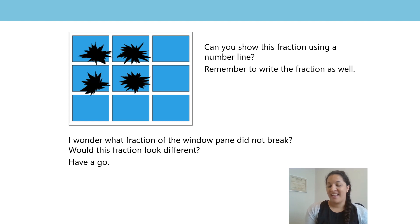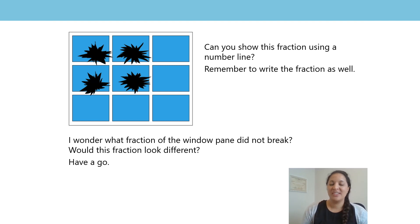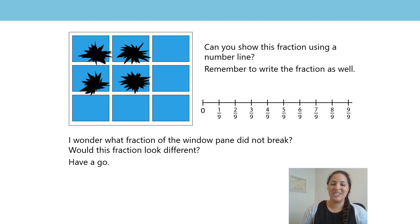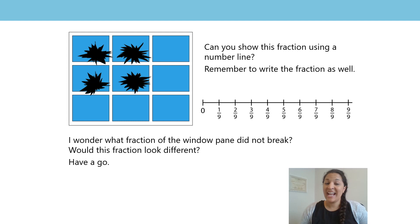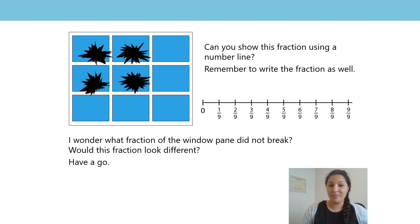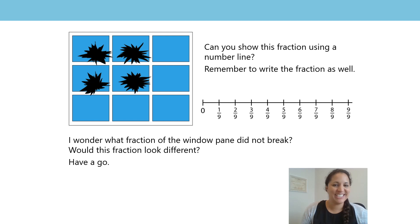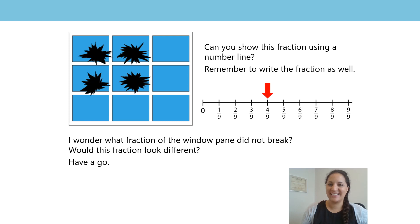Well, there are nine panes of glass in total, so your number line should have been split into nine equal parts. And to show the number of panes of glass that are broken, your arrow should have been pointing to four ninths. The written fraction is four ninths.